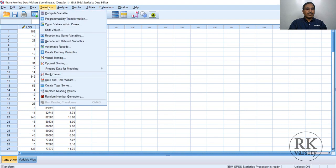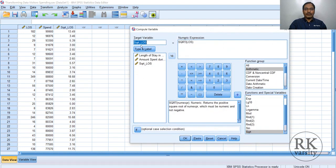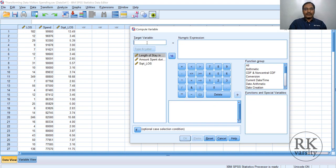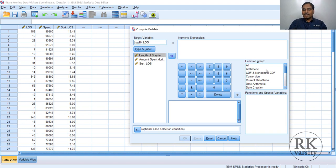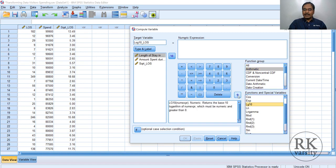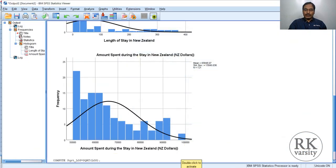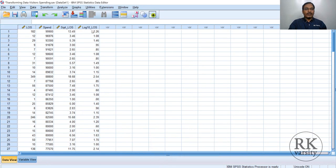The second transformation is base 10 log. Reset the dialog. Set the target variable as Log10_LOS. Again click on Arithmetic operators and select Log10. Send it to the numeric expression, then double-click the variable length of stay. The variable appears in the numeric expression. Click OK. The second transformed variable is created as Log10 of LOS.